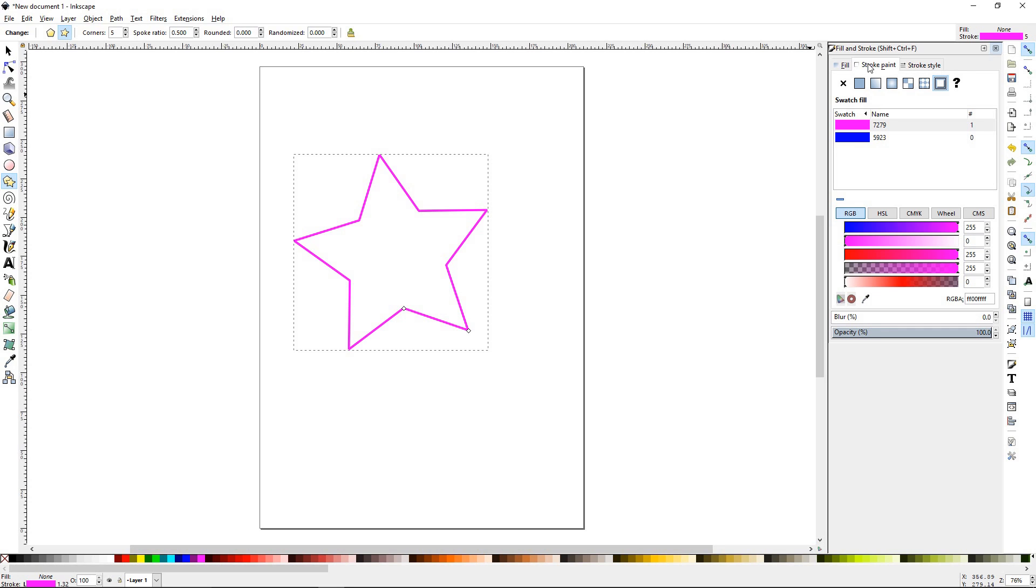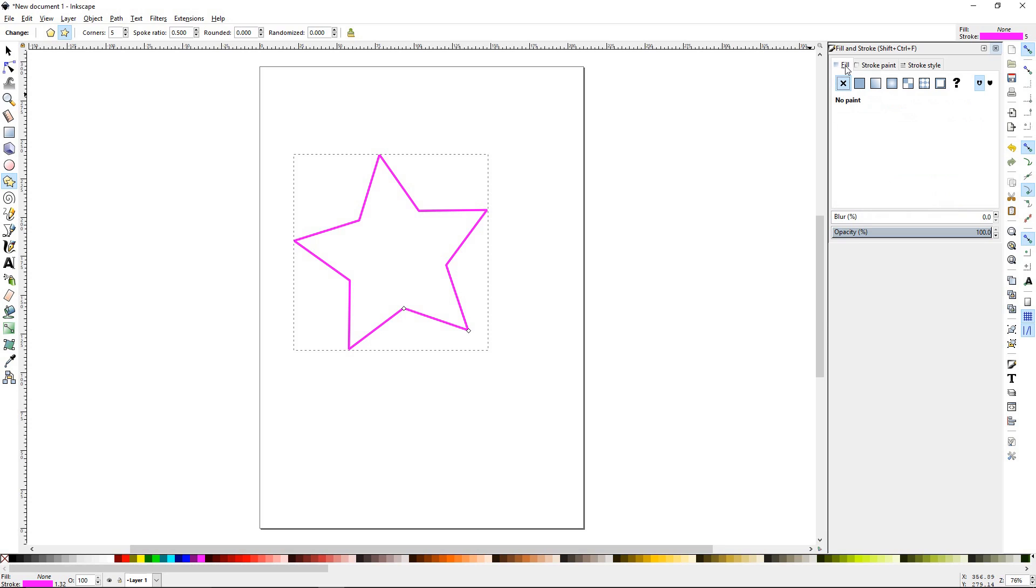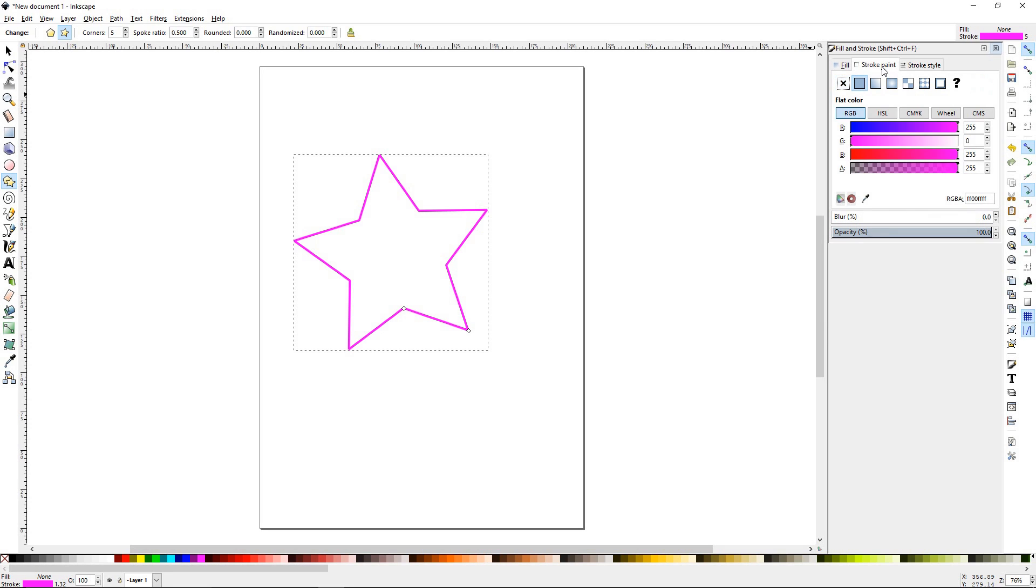Now, this palette is very similar, exactly like the fill, which we had went over in the previous tutorial. So if you want a little bit more in-depth on how all this works, please watch tutorial number 12, fill.